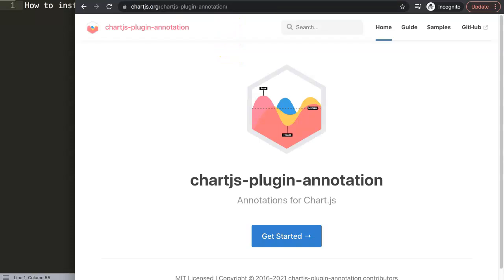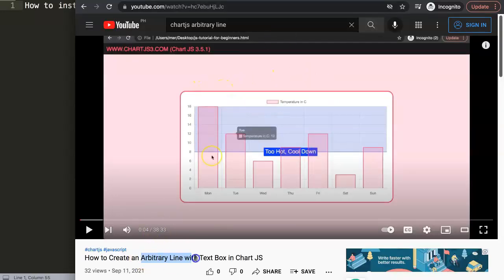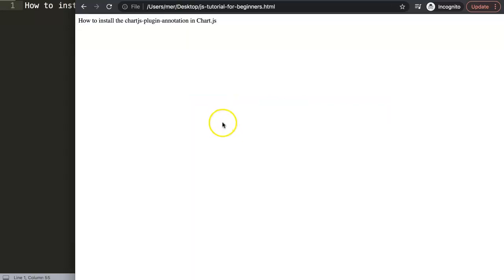Let's start to explore this specific plugin that Chart.js has. If you've seen other videos about how to create an arbitrary line, an arbitrary line is similar to the annotation plugin except we're coding it from scratch and doing all the formulas built in. But maybe you're not interested in building it from scratch and you want to use a plugin to help you out — that's what we're going to do right now.